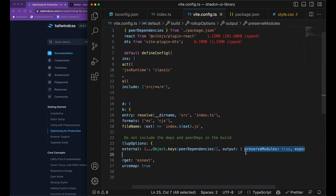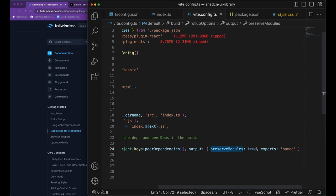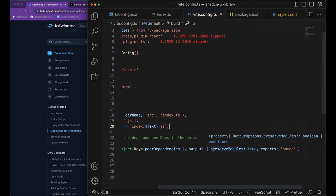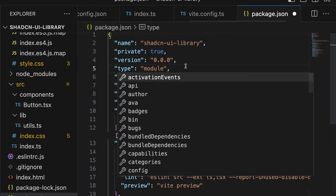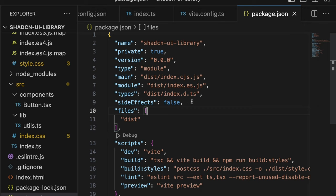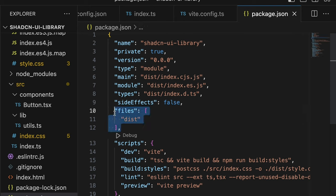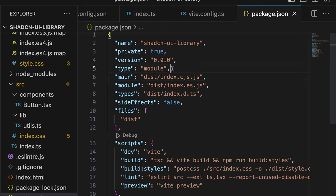There is this one more field that is important for tree shaking and that's called preserve modules. When this field is combined with our side effects field from package.json then it's going to make our library tree shakable. If you take a look at the package.json we've got some few fields that we have added. We've got type, we've got main and we've got module and we've got types field. All these fields are self-explanatory.